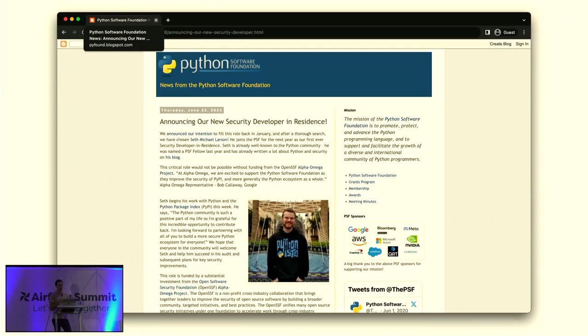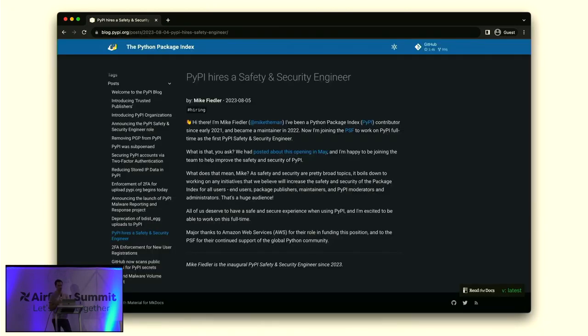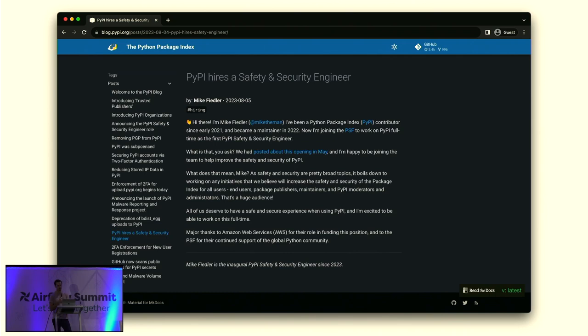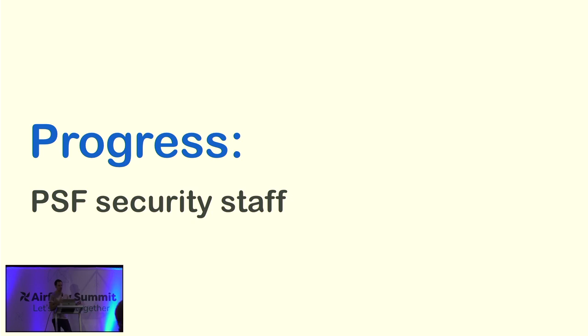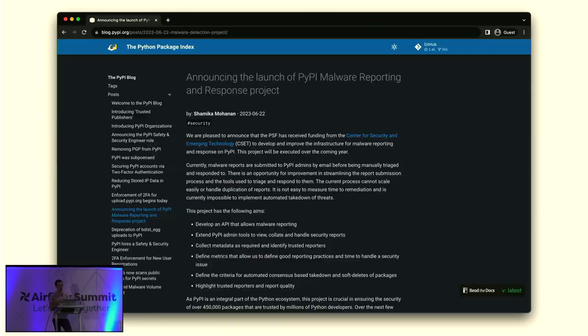In June, the PSF also announced the hire of our first security developer in residence, Seth Michael Larson. And not to be outdone, in August, PyPI hired a full-time safety and security engineer, Mike Fiedler. So, there have been lots of people over the years who have contributed security at the PSF, and no one was paid to do it and had it in their job title. And there are obvious trade-offs here. The money that is spent to pay their salaries could go into PSF infrastructure or grants for global conferences, et cetera. But the impact so far has been really great. Seth has led the creation of PSF as a CNA. Mike has been leading a new project, the launch of the PyPI malware reporting and response project.